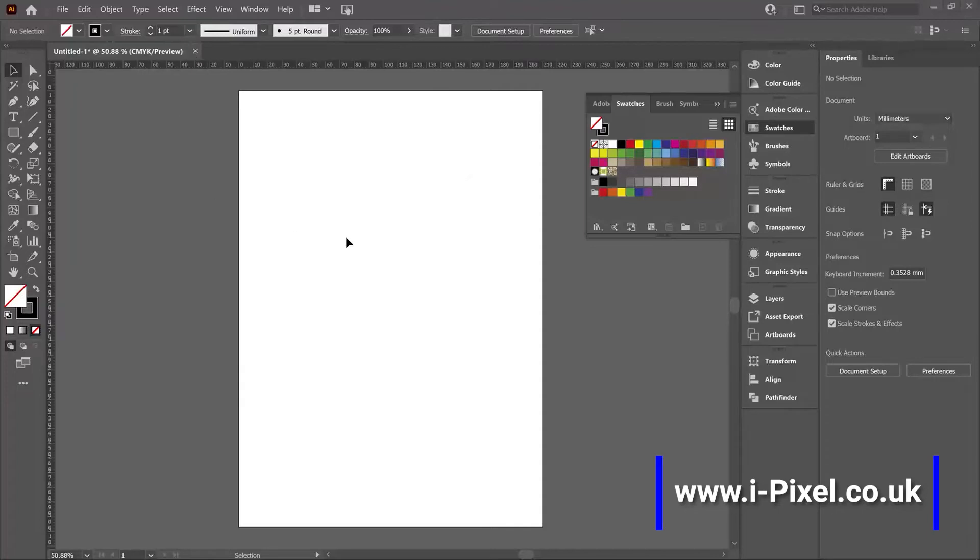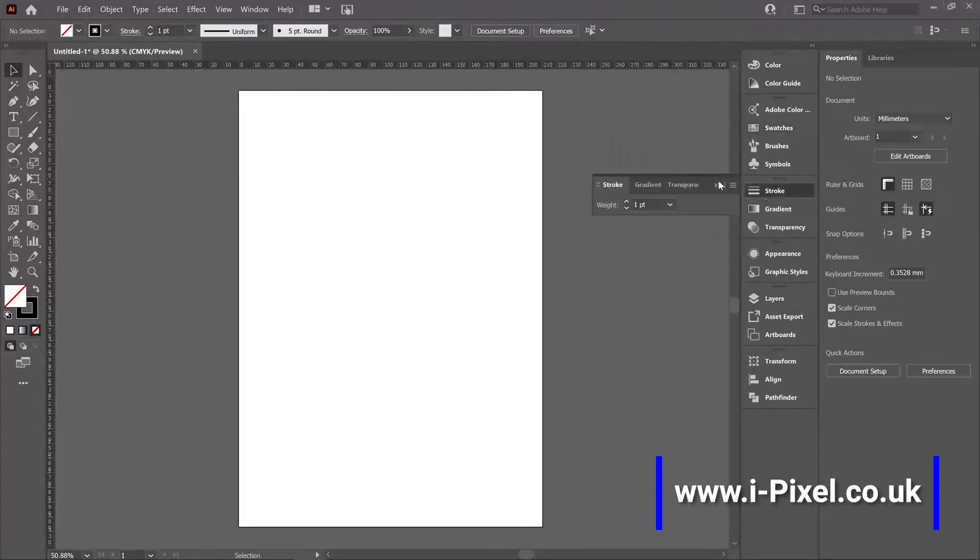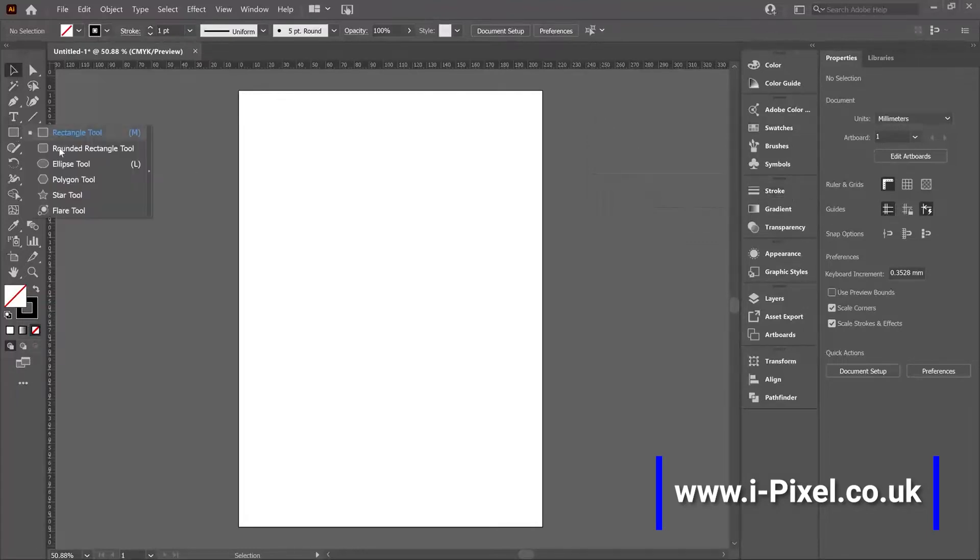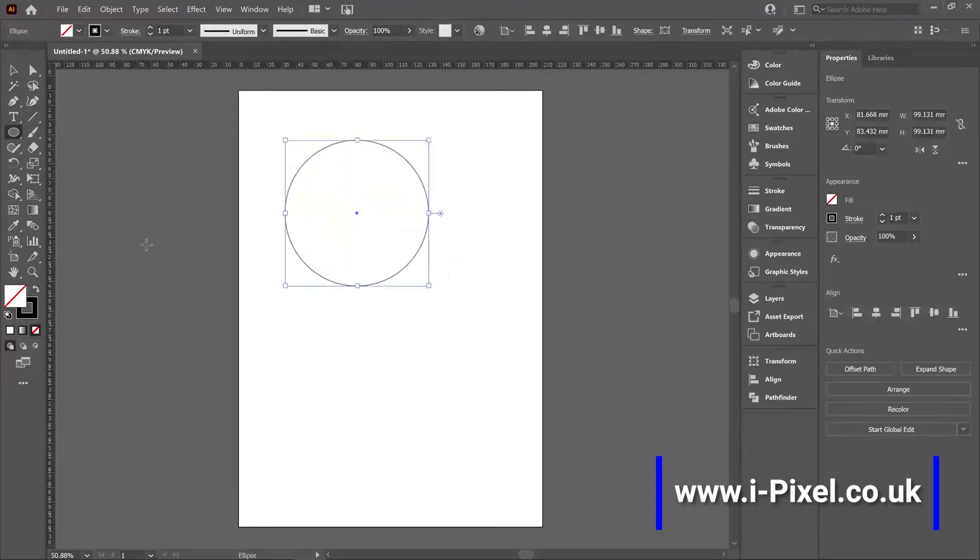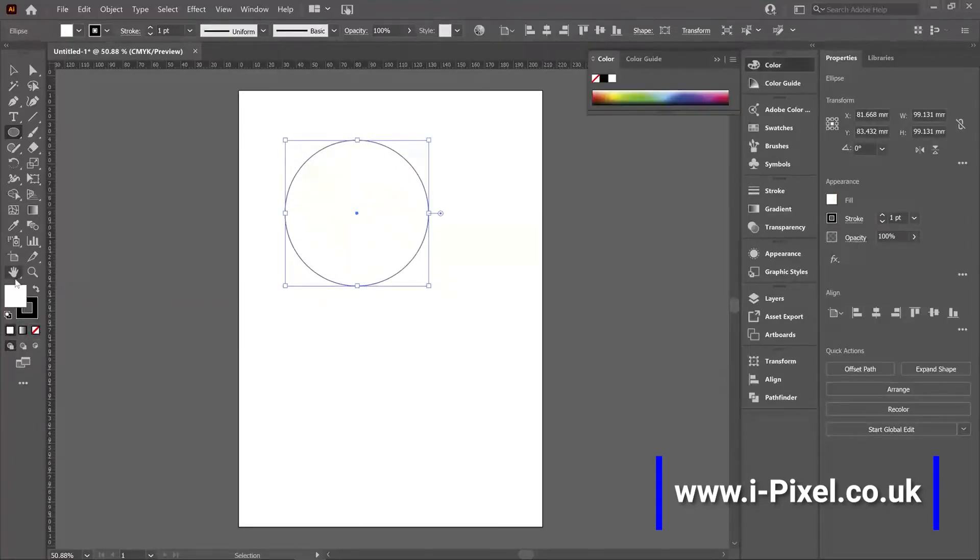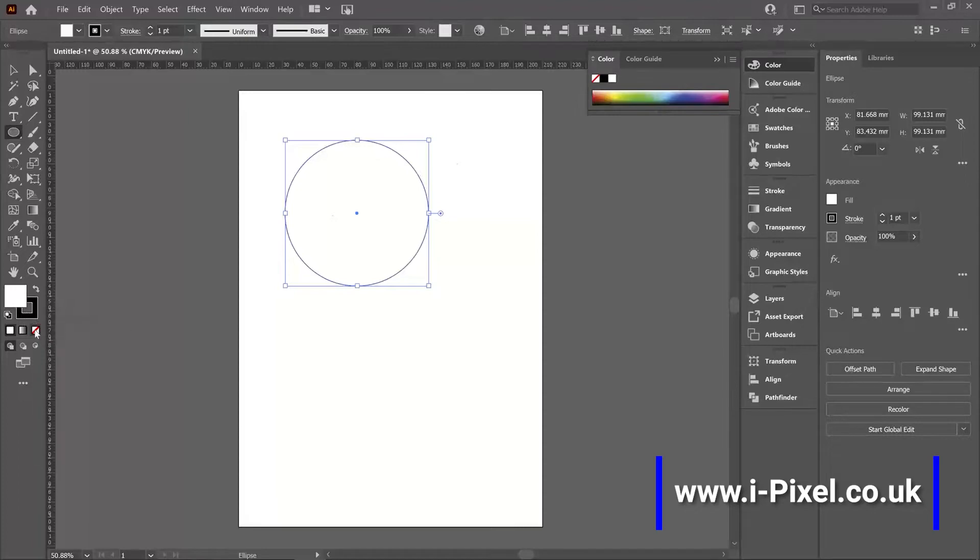Stroke panel and stroke settings in Illustrator. Today we'll talk about the stroke settings here at the top and the stroke panel in Illustrator. When you create a new shape, we will see by default that the shape will be with white fill and black stroke. We can turn off the fill by clicking on none and stay with the stroke on the ellipse.